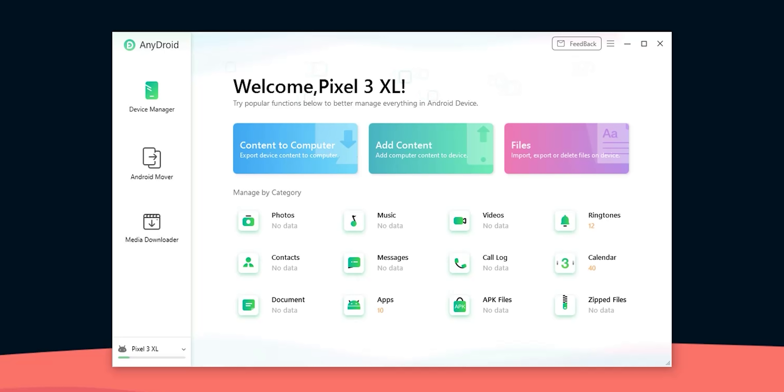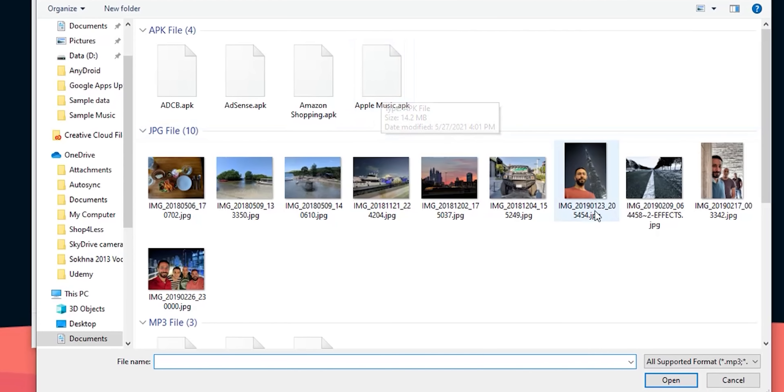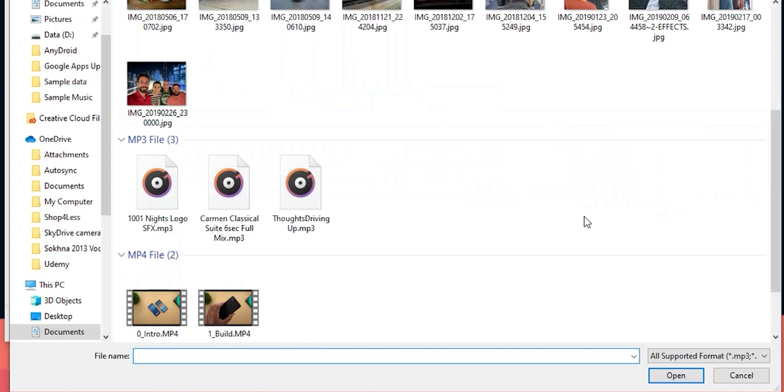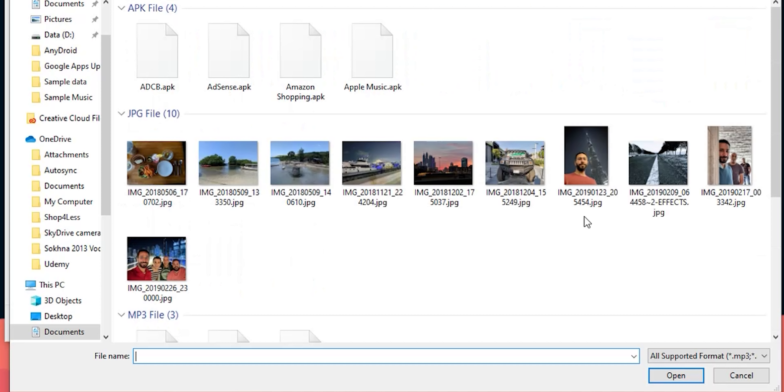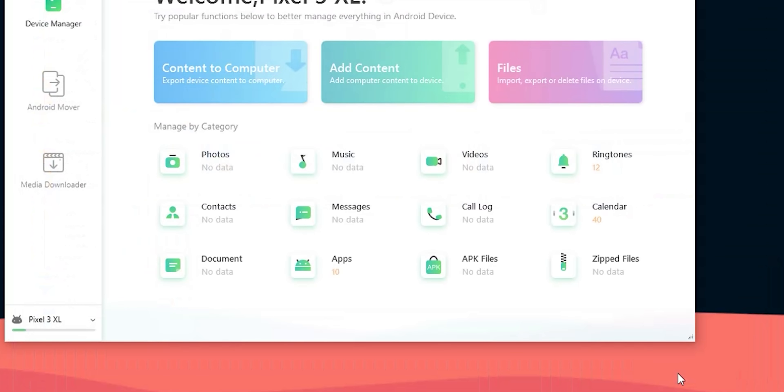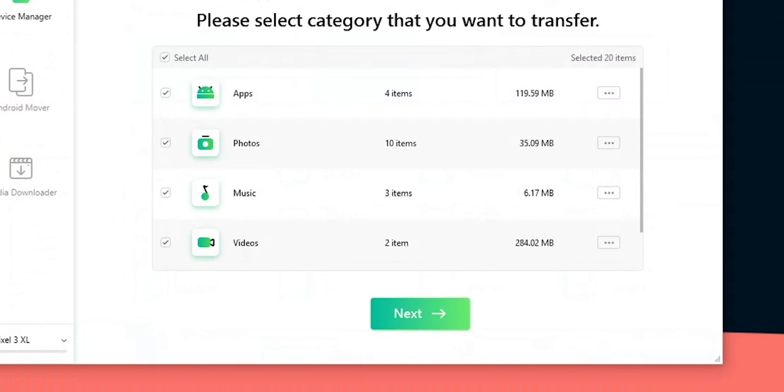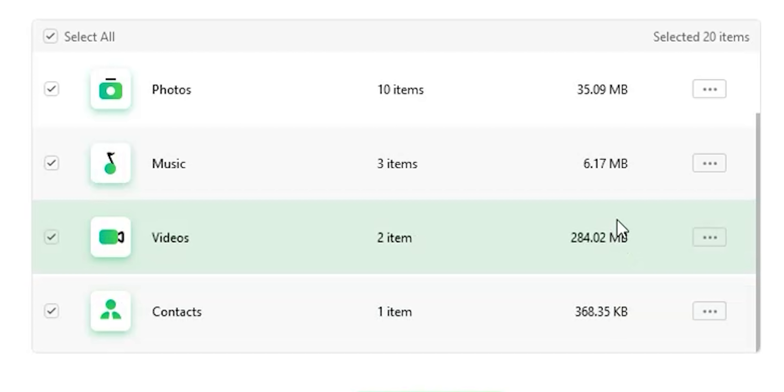Now let's try to do the opposite and import some files to the phone. Once more I wiped everything from my phone to have a fresh start. I will click on add content then I will navigate to my sample data folder. Here I have different types of data it includes 10 photos, 3 music files, 2 videos, some apks and the contacts I exported earlier from one of my phones. I'm gonna select all of them at once and hit open.